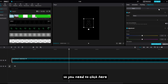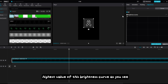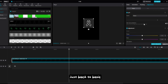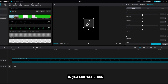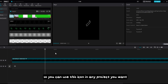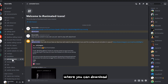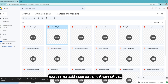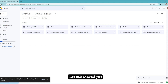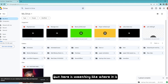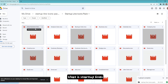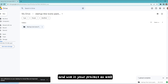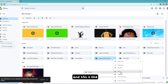Click on the icon, go to Curves again and drag to the highest brightness value, but if it has a background that's still showing, go back to Basic and then Brightness — move the slider to the right and you'll see the black color behind the icon disappears. So you can use this icon in any project. There are 300+ icons in the Drive and you can also download startup line icons that are already transparent.